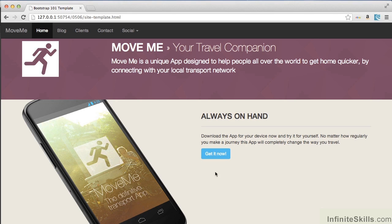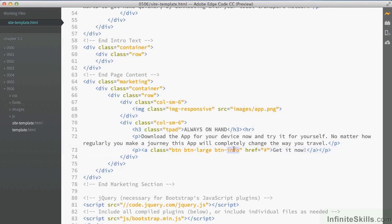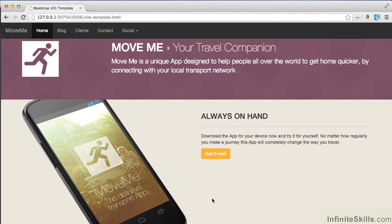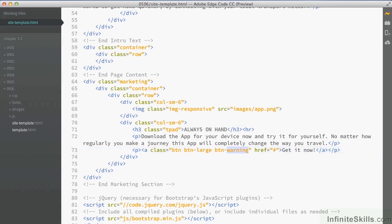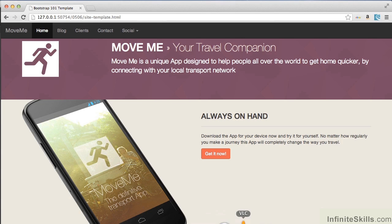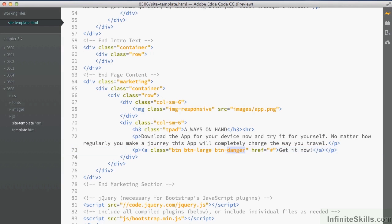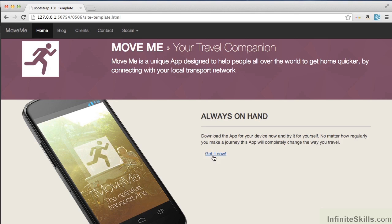The info button gives us a nice light blue button. Warning is an orange button. Danger is red. And finally we can actually make it look just like a regular link. So there are a number of different options that enable us to style the buttons in very specific ways.